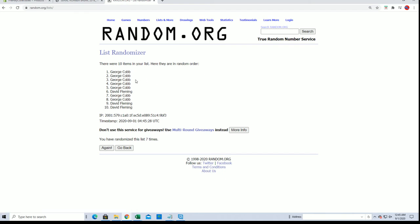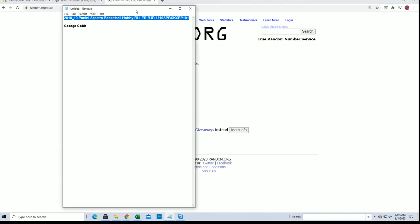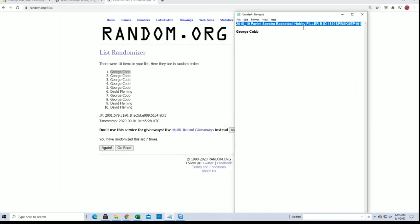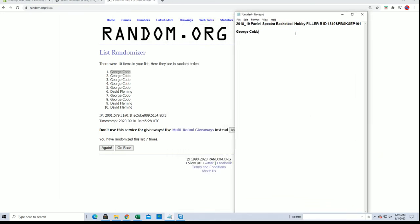My goodness, George C! All right, so George, you have won filler A and B. All right, so you have two spots here in the break.